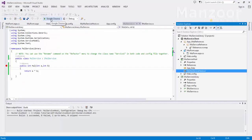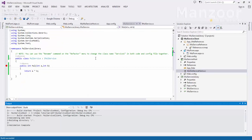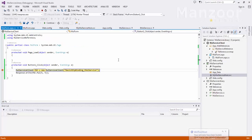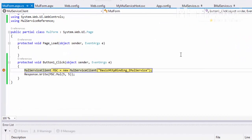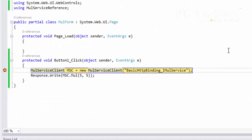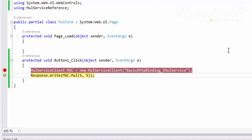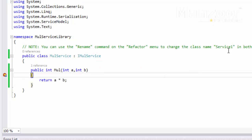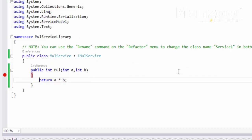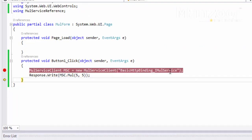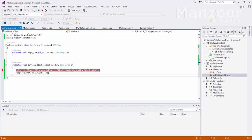Now I'm going to create the instance of the service client — that is the proxy class — and call that method. It is going to jump into my service and it is going to write 25. That's it — this is all about your endpoint, the simplest demonstration of what an endpoint is.